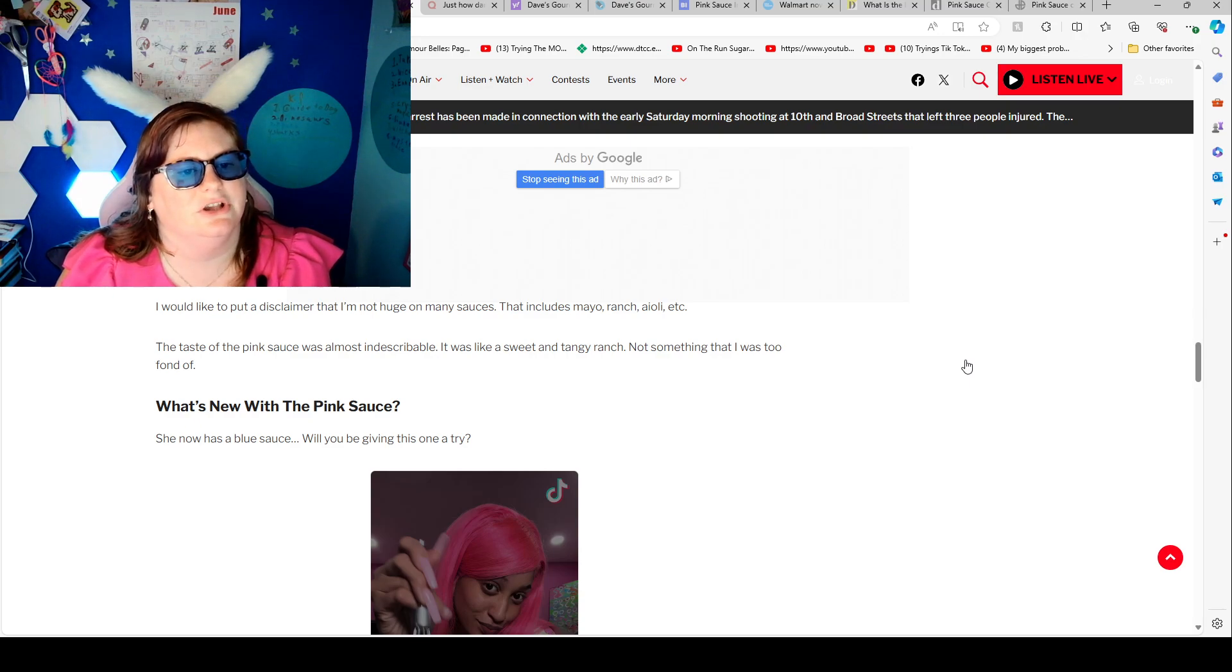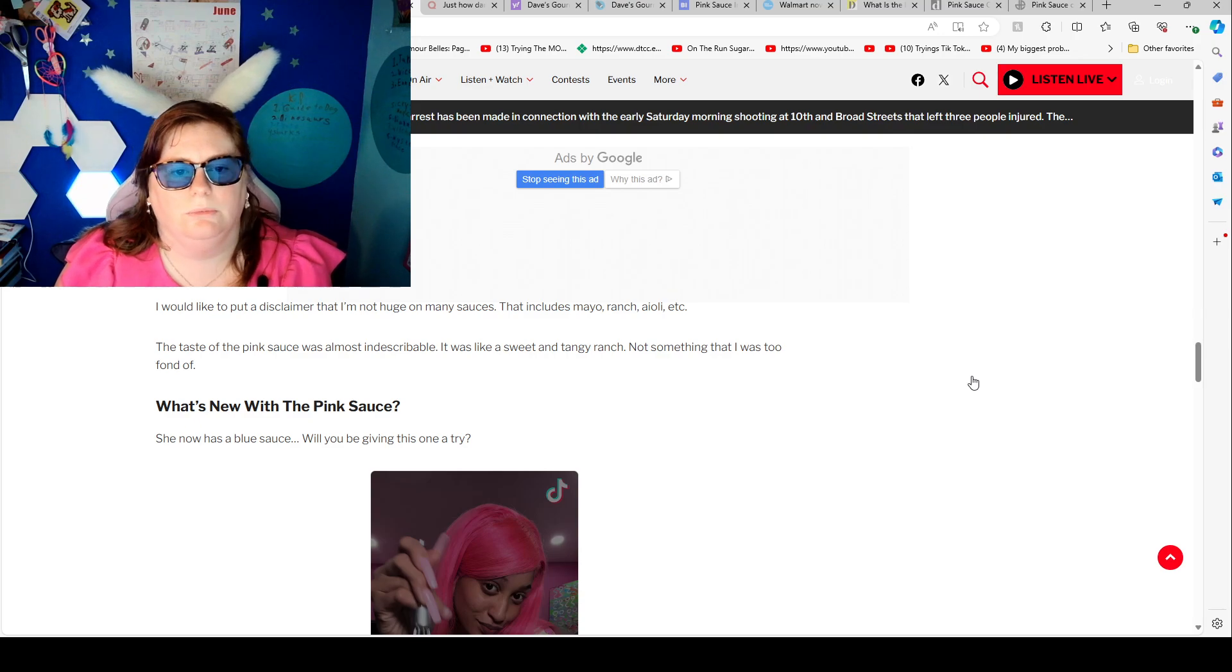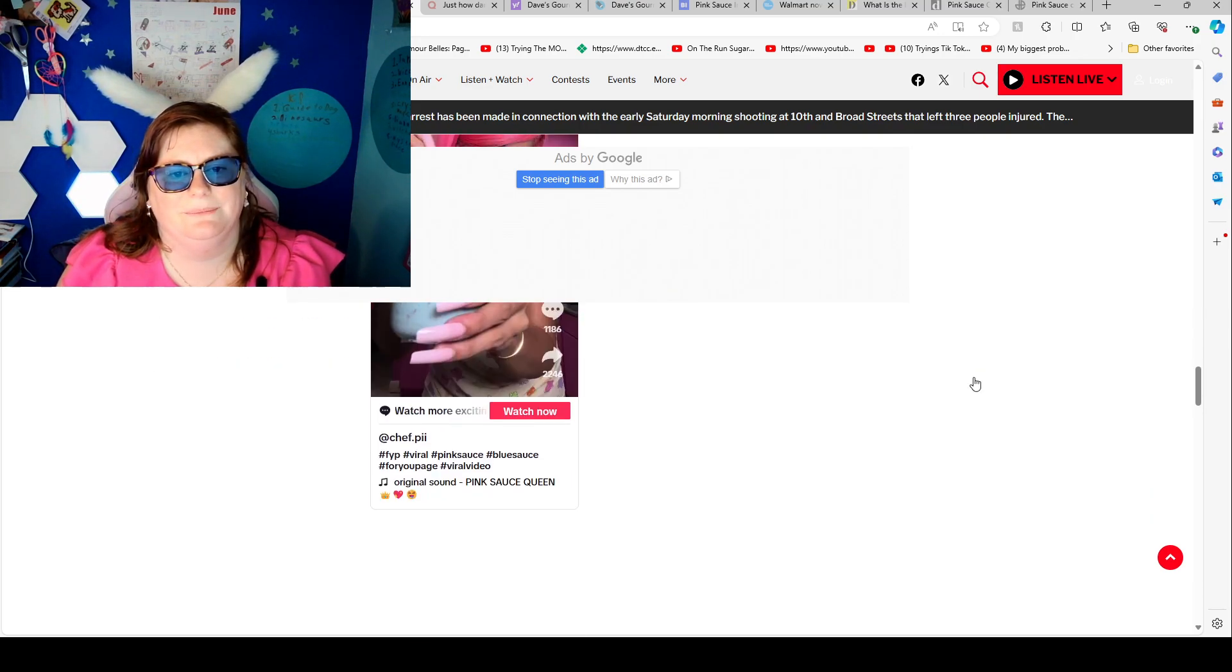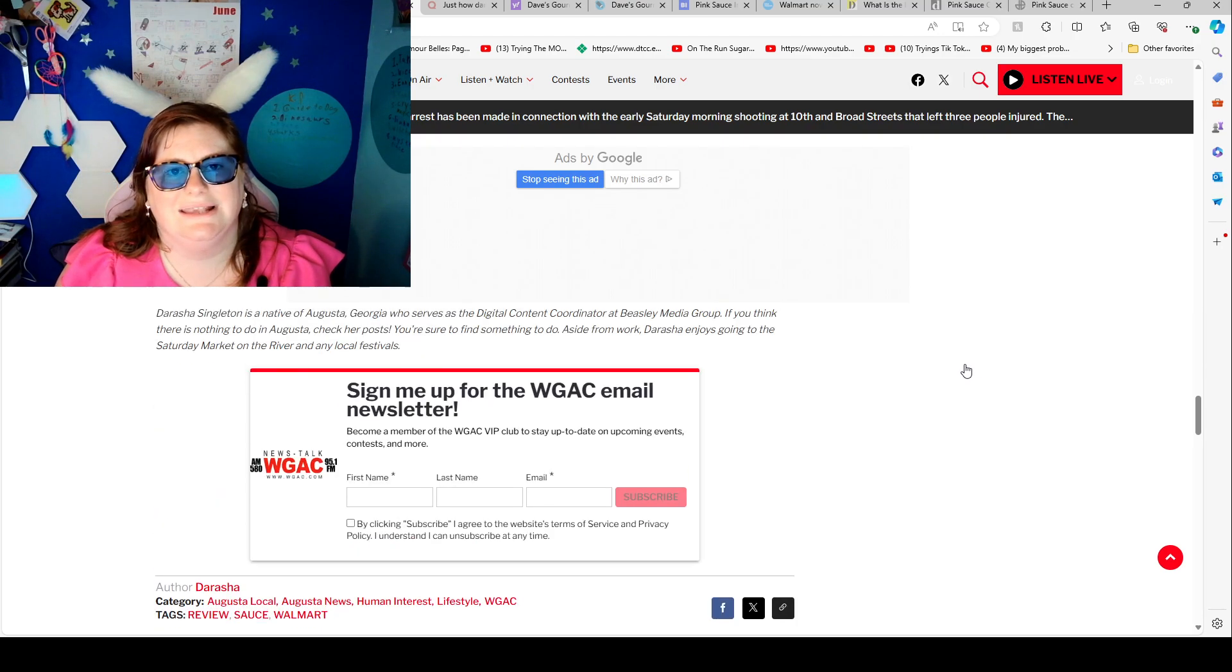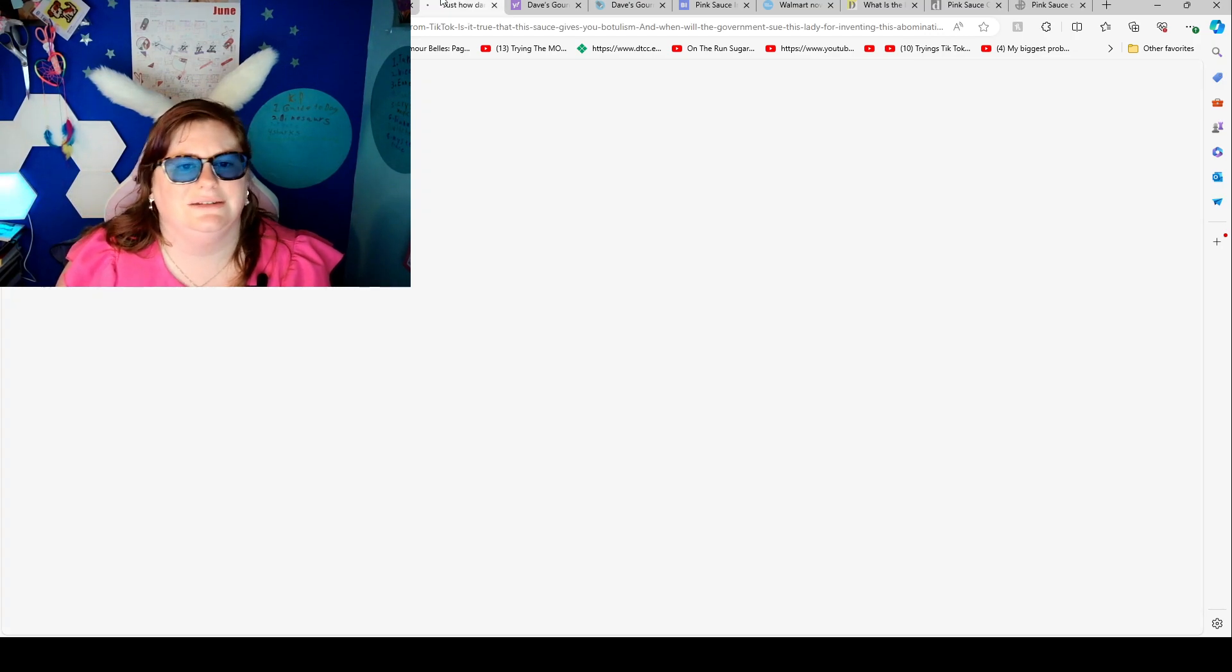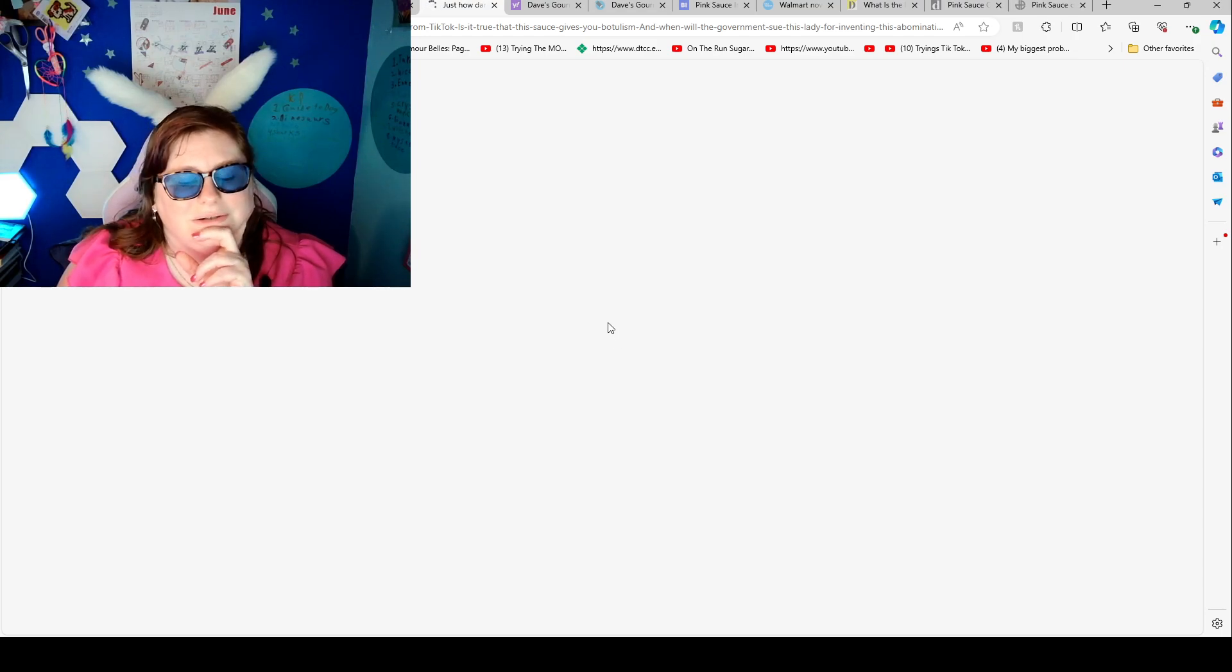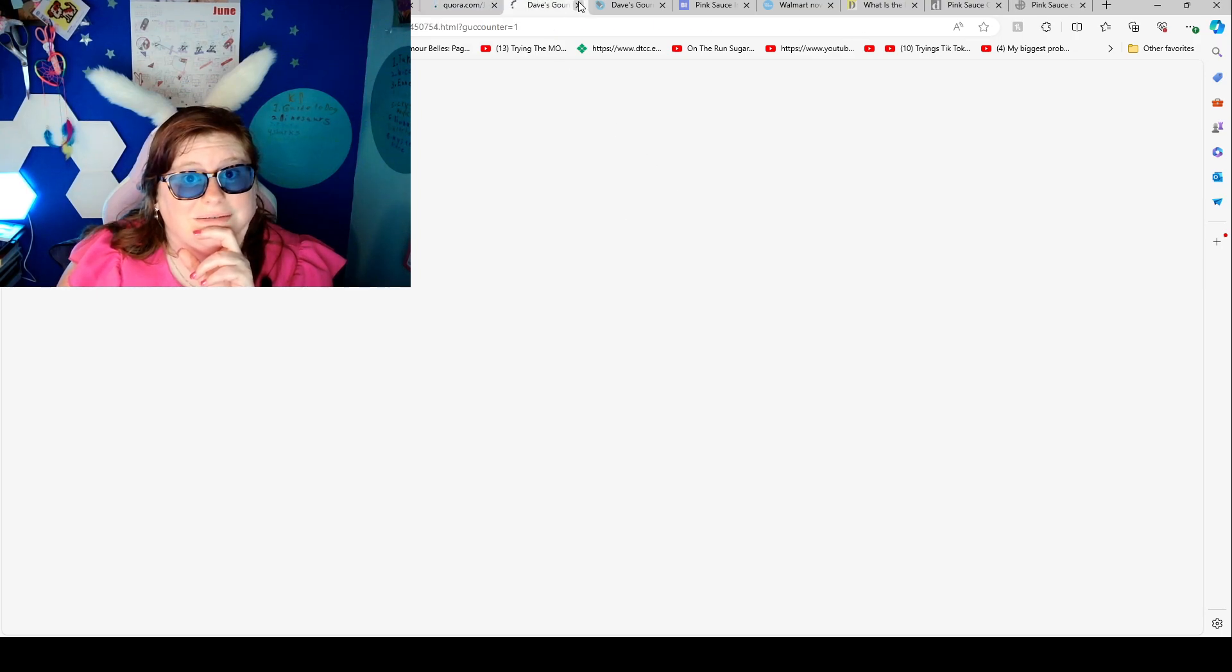What's new with the pink sauce? She now has a blazing blue sauce. Will you be giving this one a try? I'll tell you in a few minutes because that's going to be part of the story. Now my internet's acting up again. Great. I thought I was fine and then all of a sudden.